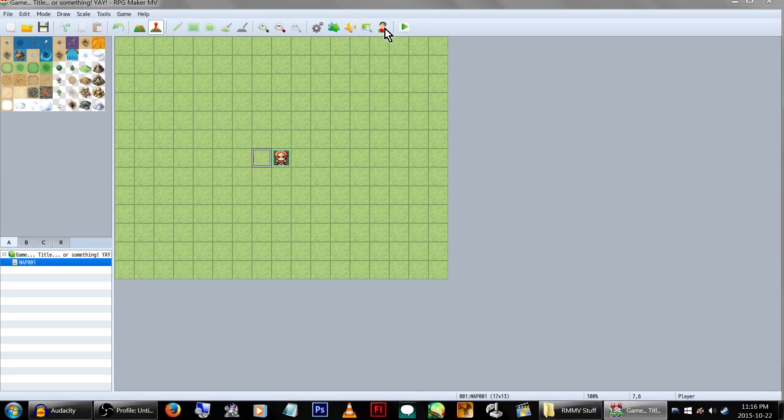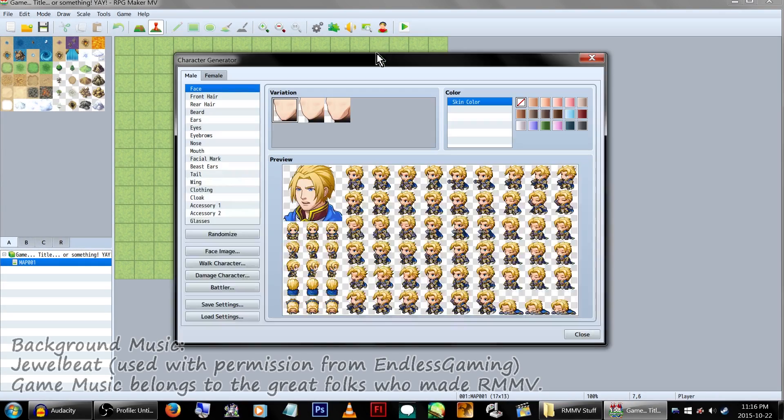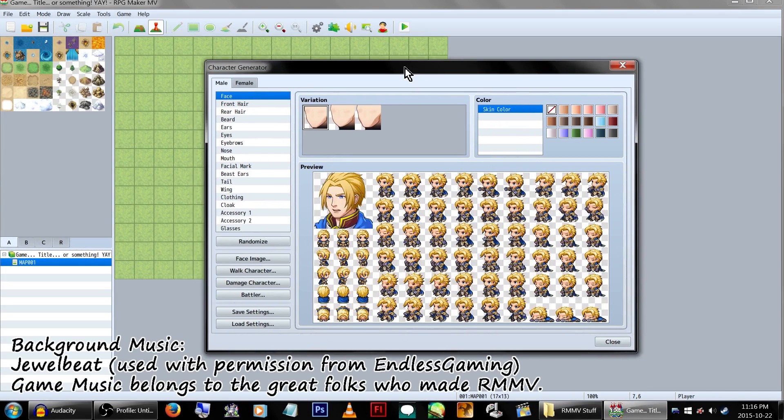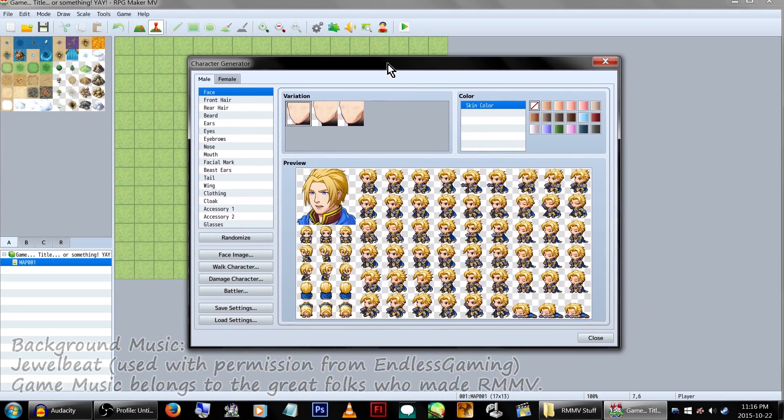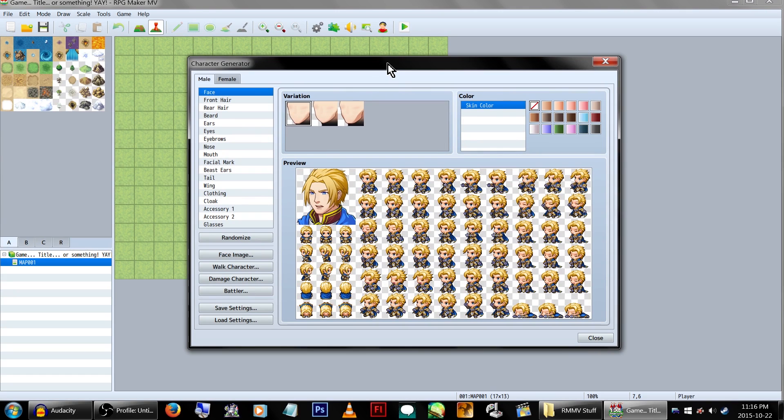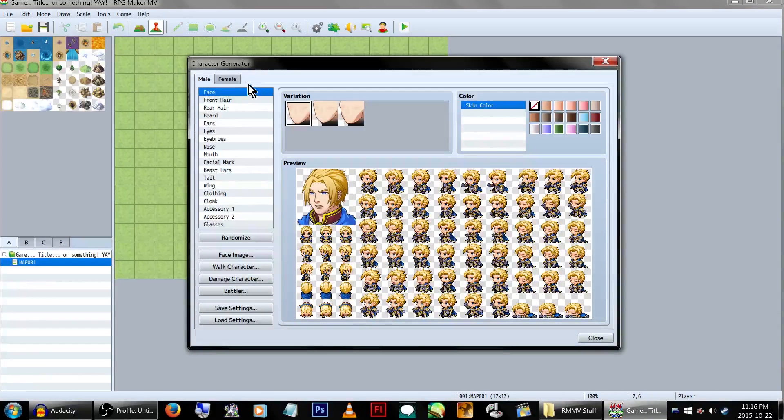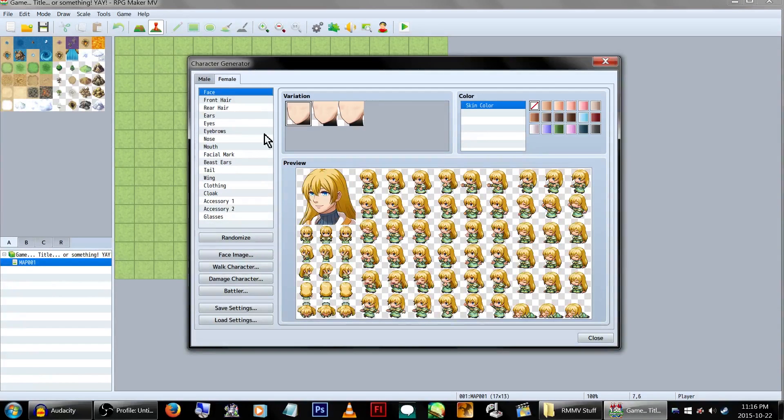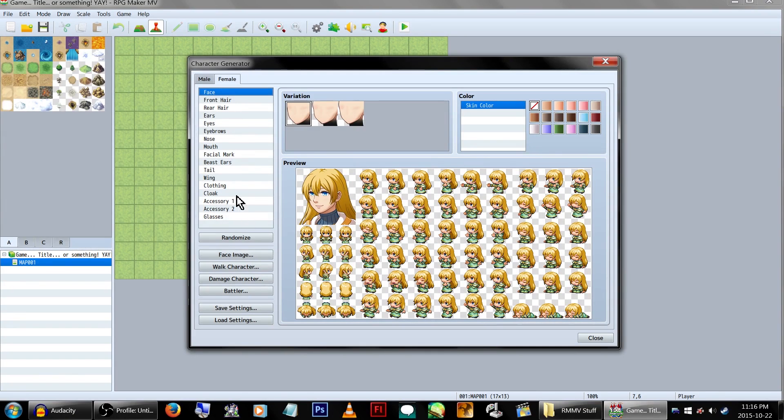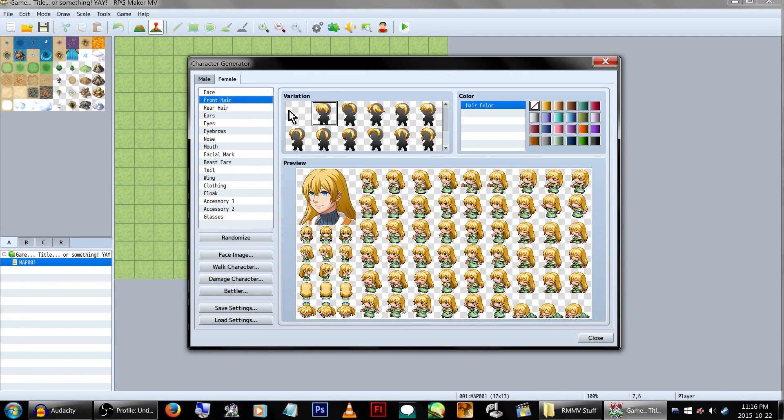I'm gonna guess this is the character creator. Oh yeah, okay, we're gonna make a character. Okay, we're gonna make my main character from my game series. Probably. If I can figure out how.